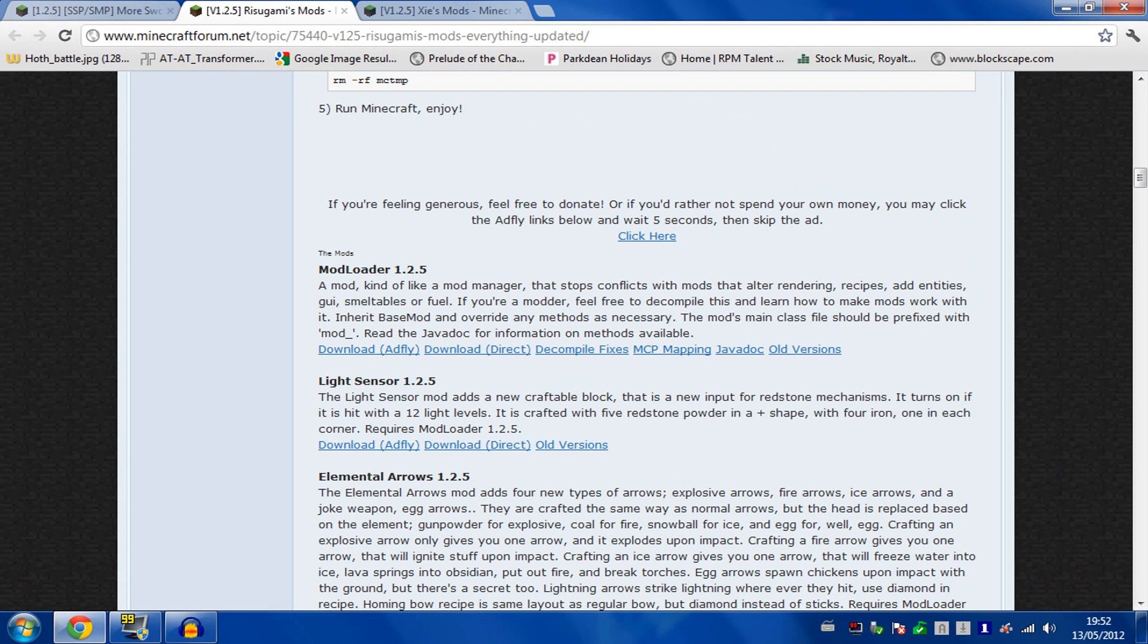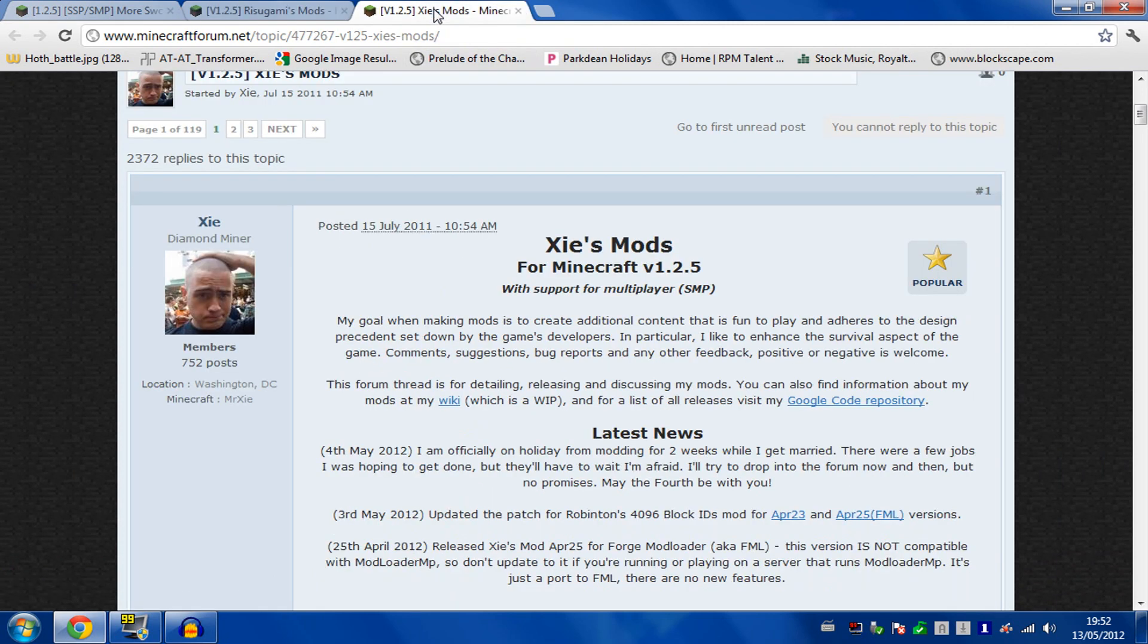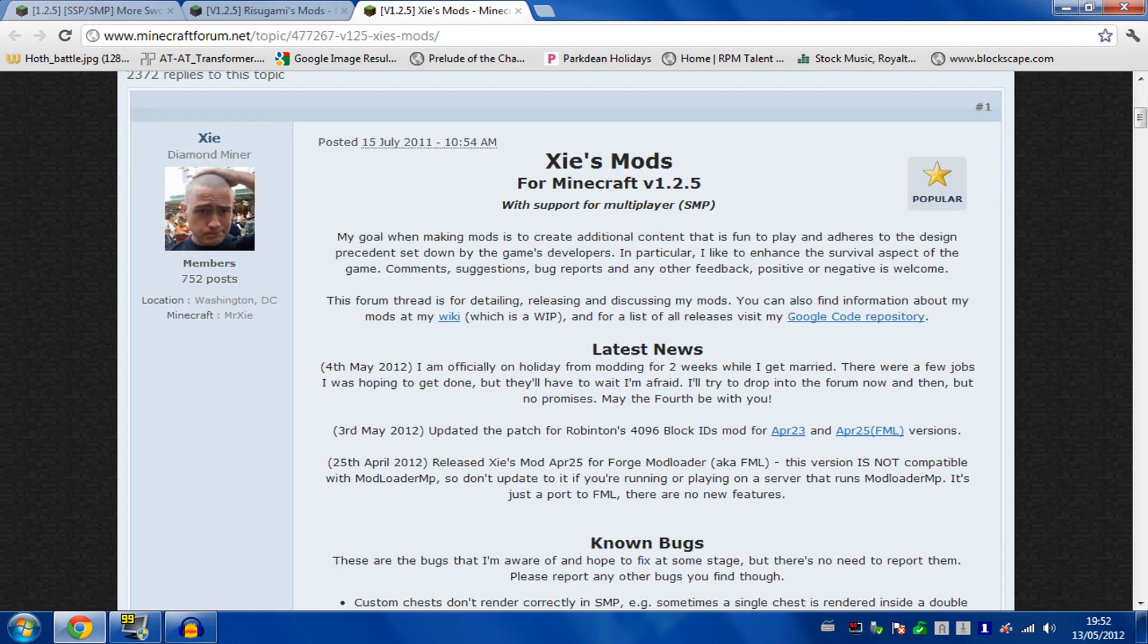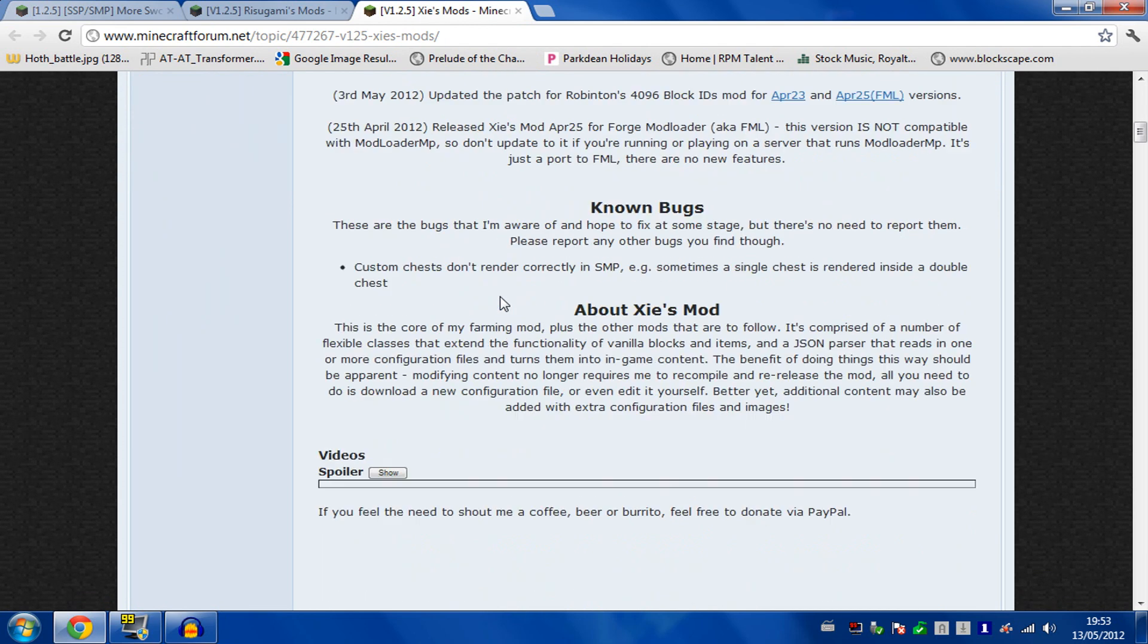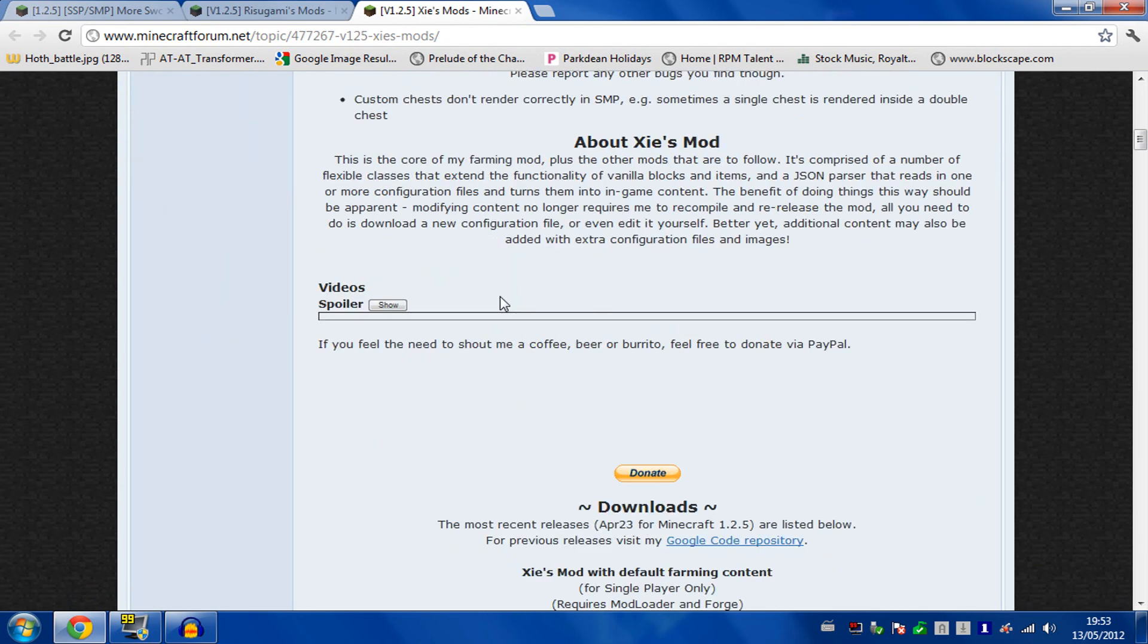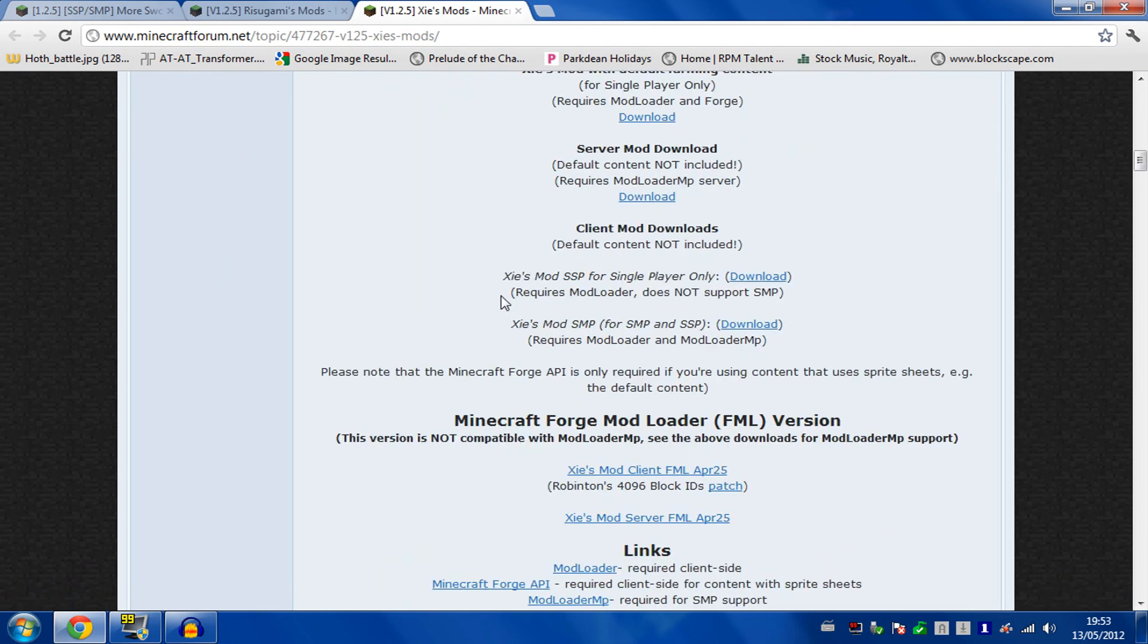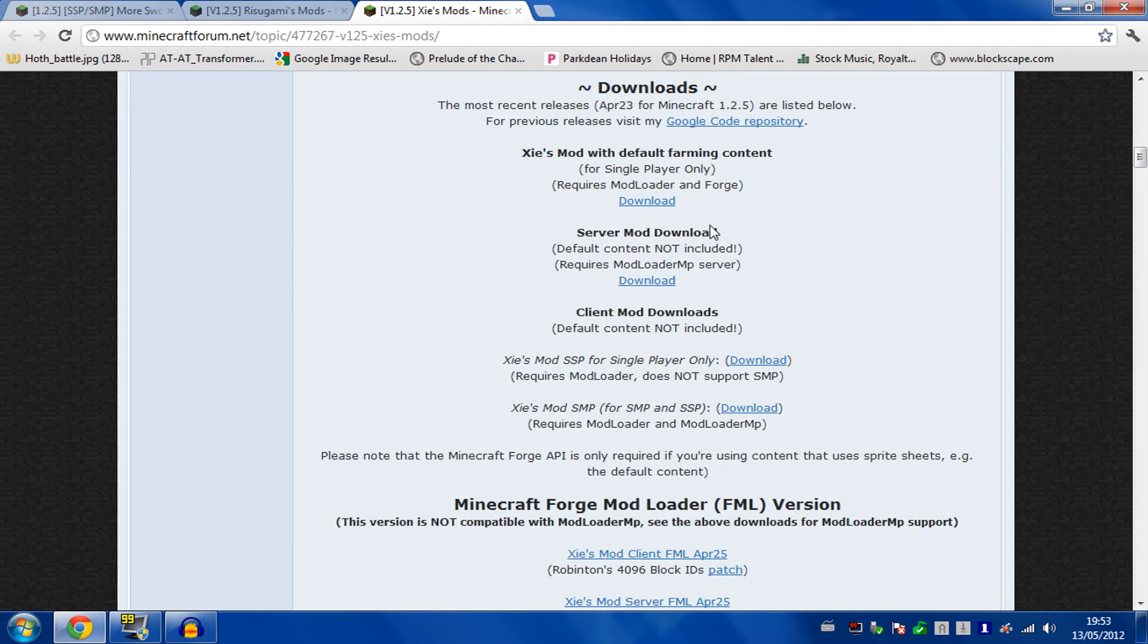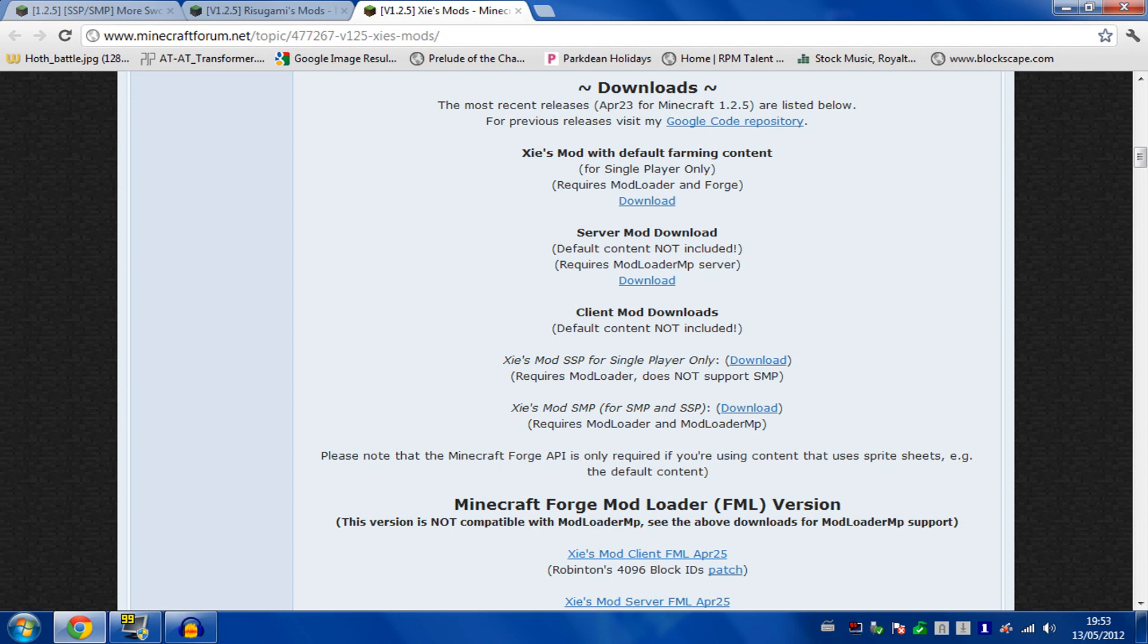Download mod loader 1.2.5, and also search for XIE's mods. Scroll down and you will come across the downloads here.